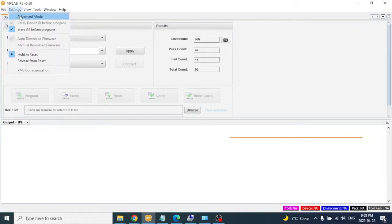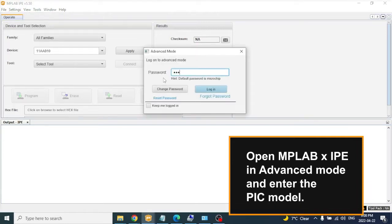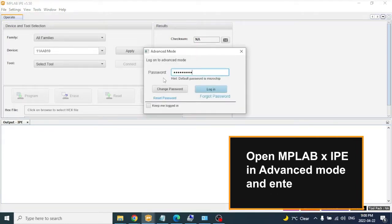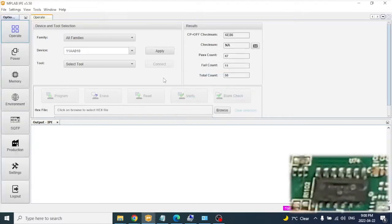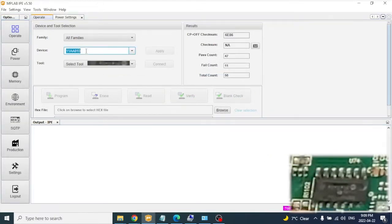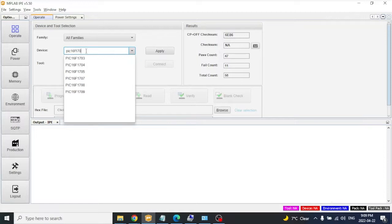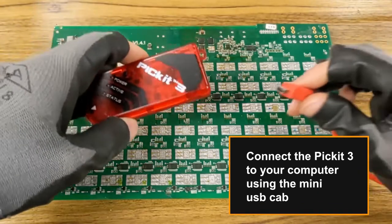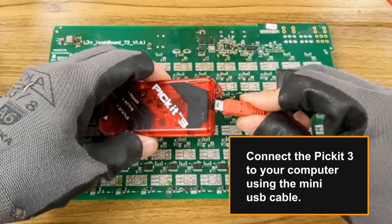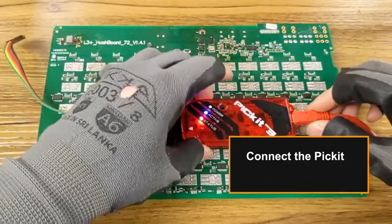Open MPLAB for IPE in advanced mode and enter the PIC model. Connect the PIC at 3 to your computer using the mini-USB cable.